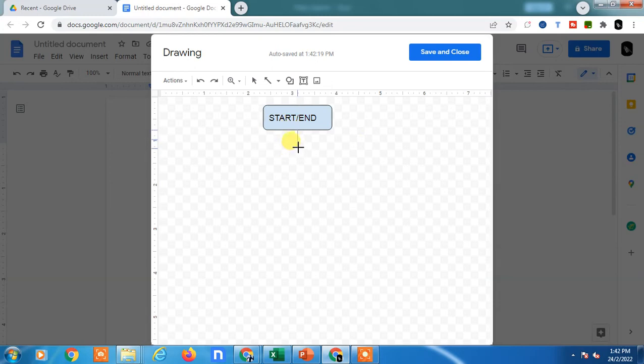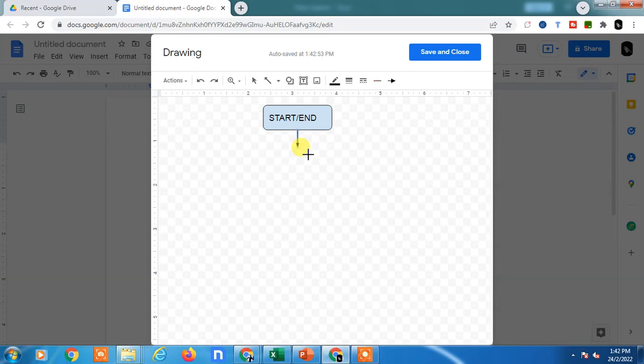You can drag the arrow line here. This will indicate the relation and show the relationship between the two shapes.